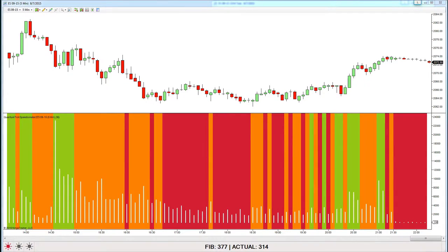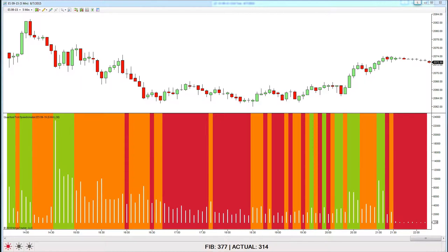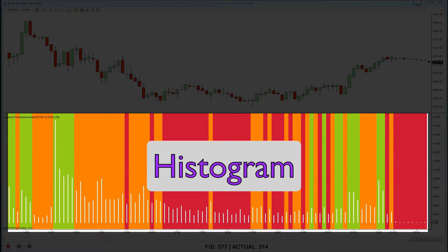Hello and welcome back. In this last video in the series on the quantum tick speedometer indicator, I just wanted to take a closer look at two aspects that we've touched on in earlier videos — in particular what we refer to as the histogram, which is the colored bar that appears below the price chart.